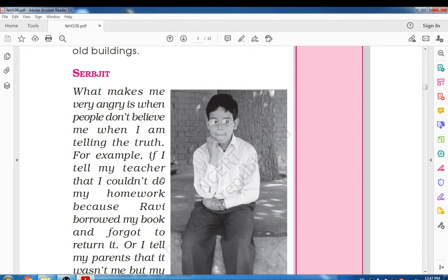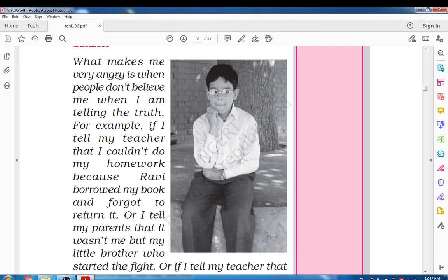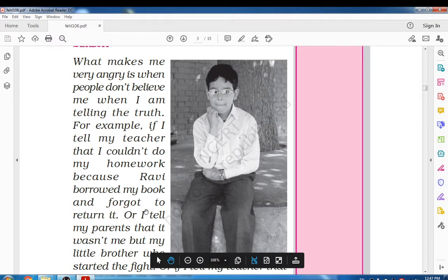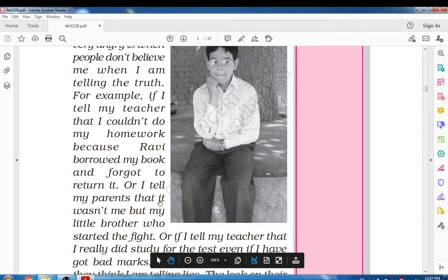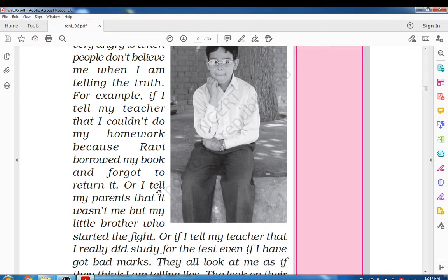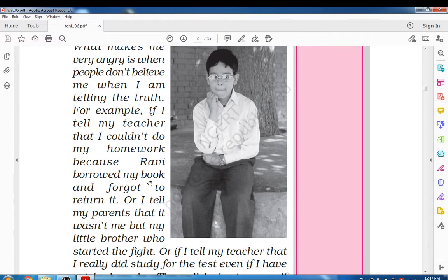Next is Sarabjit. What makes me very angry is when people don't believe me when I am telling the truth. Sarabjit said that what makes him very angry is when people don't believe him when he is telling the truth. He was very angry because nobody believed him.